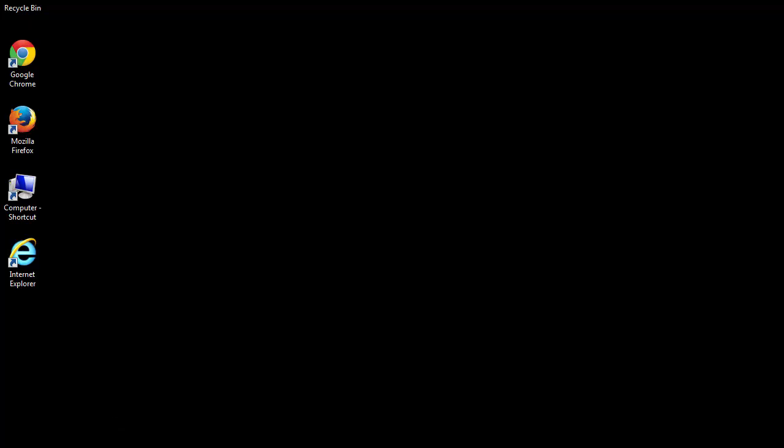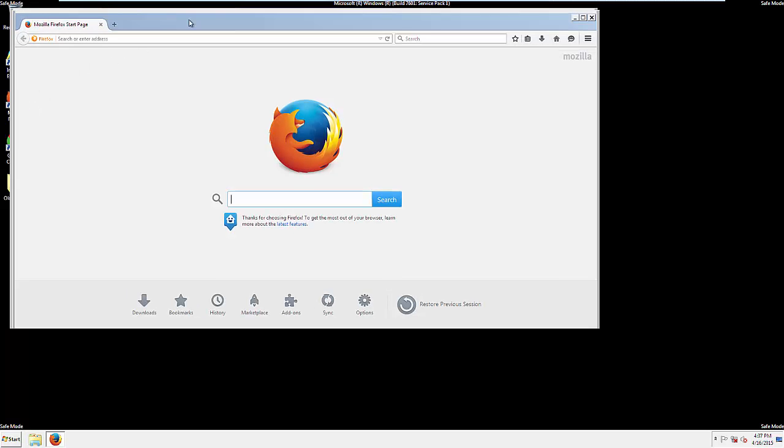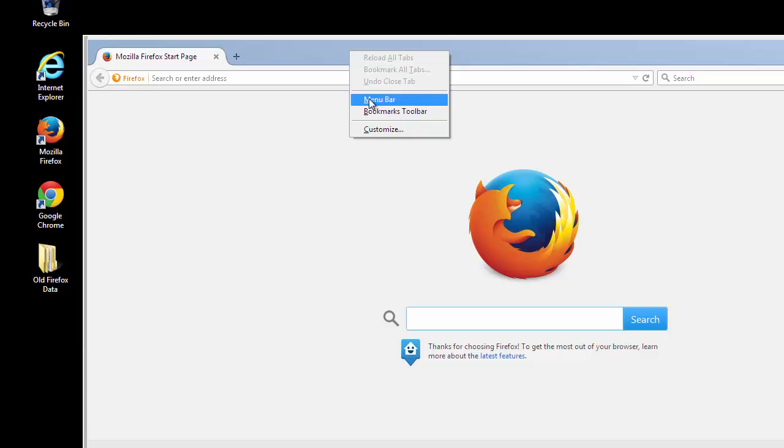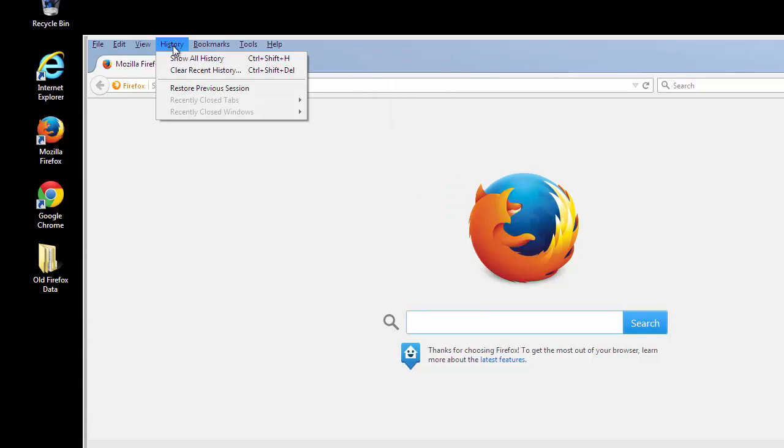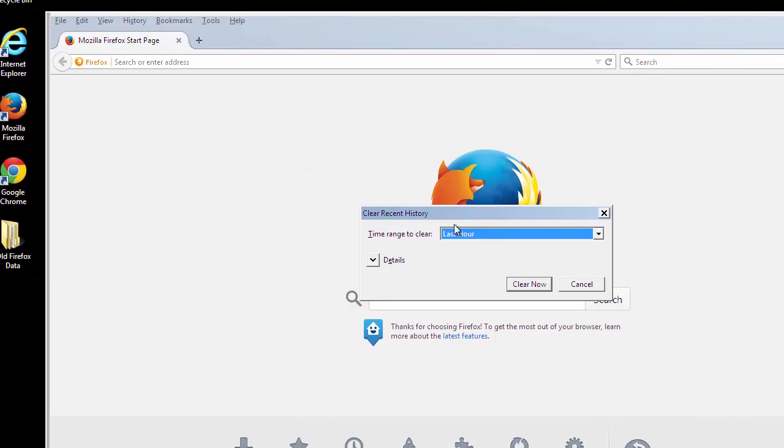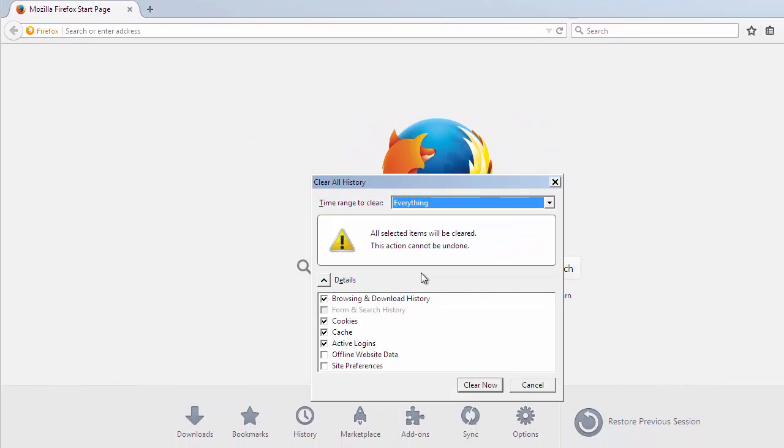For Google and Firefox, things are even easier. For Firefox, open the browser. On the History drop-down, click on Clear Recent History. Choose everything. Make sure you checked all the boxes available.